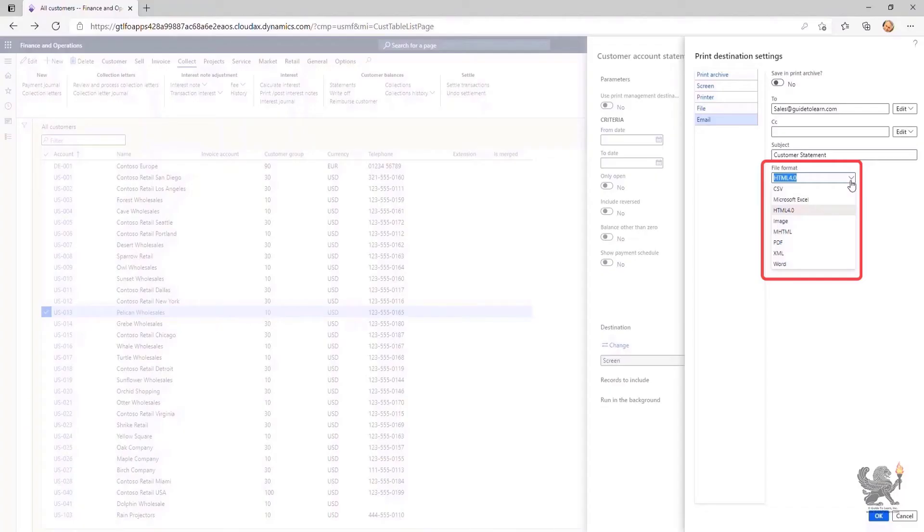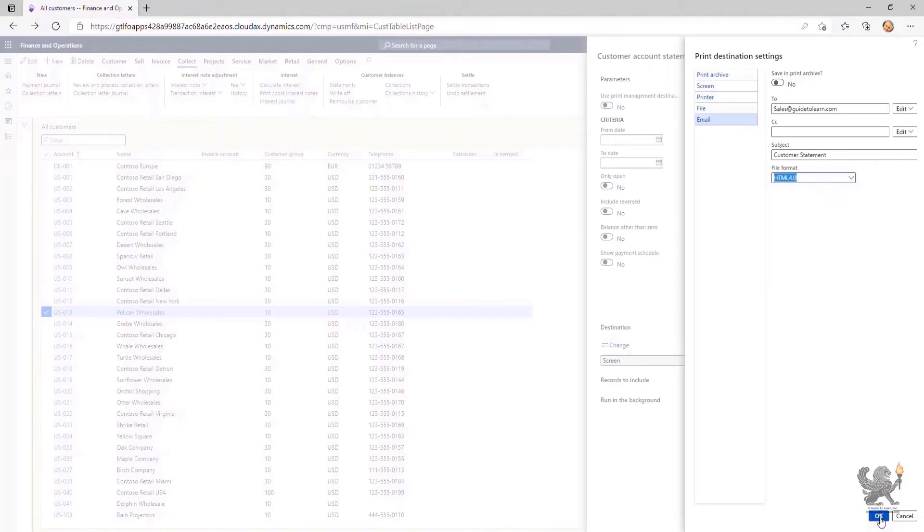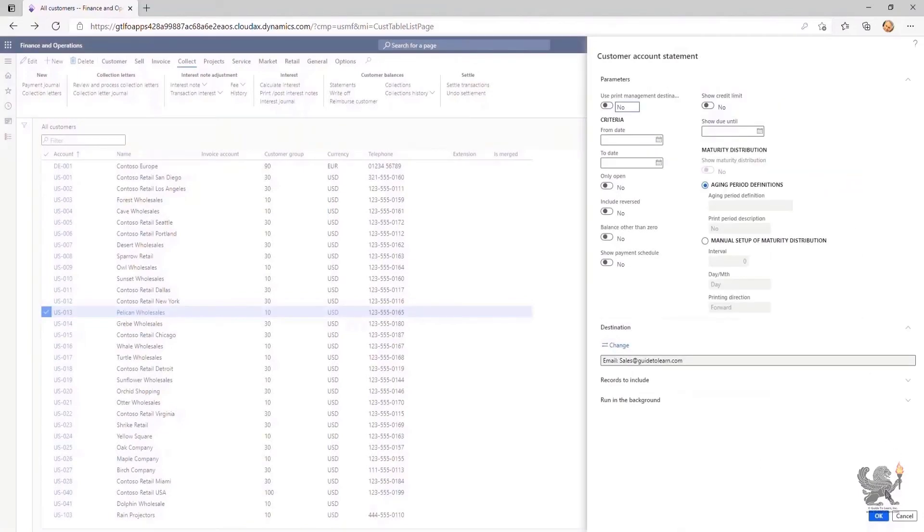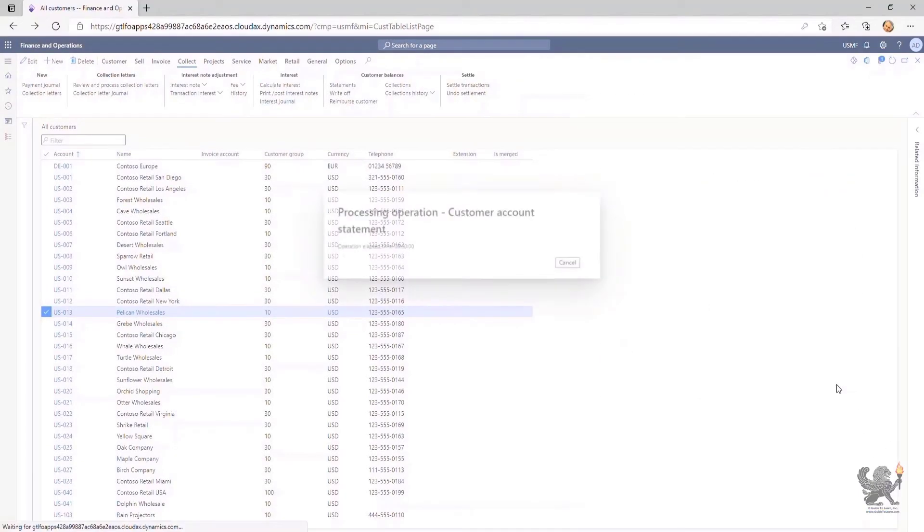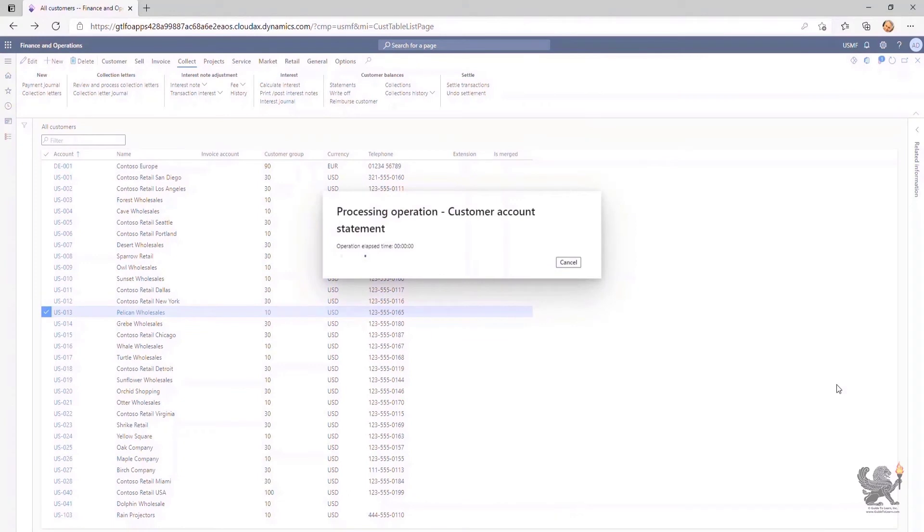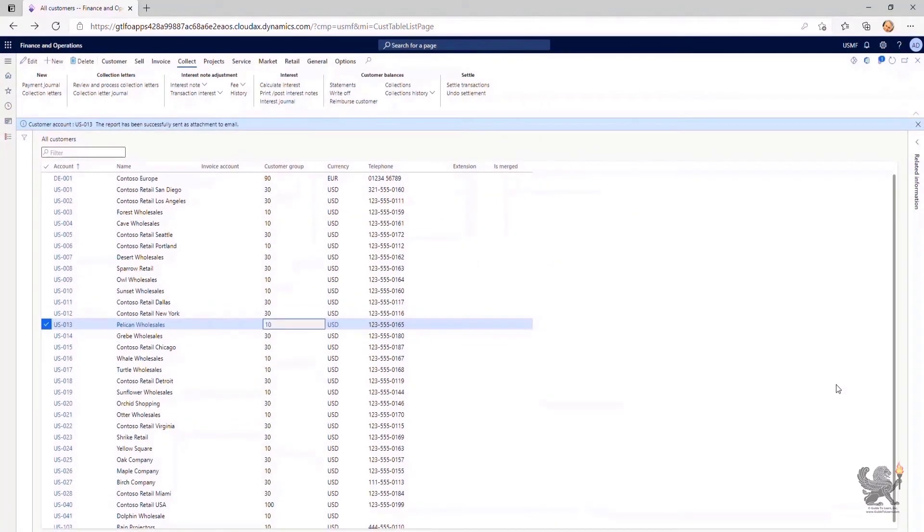As you see, the following formats are supported. I select HTML 4.0 and click OK. The dialog box appears processing the Customer Statement to be sent. The info bar indicates that the report has been sent via email as an attachment successfully.